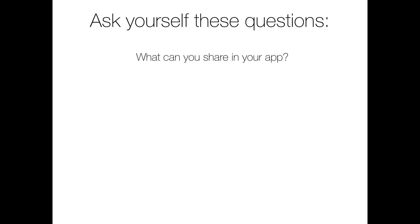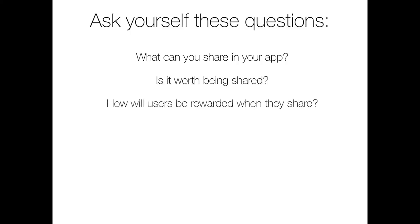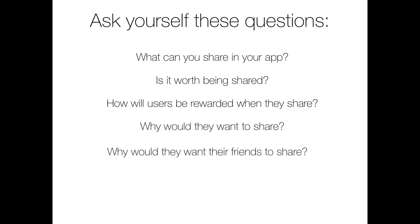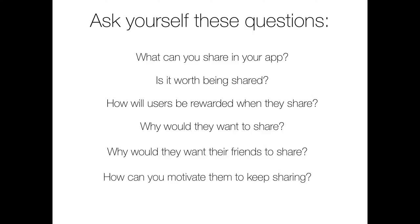What can you share in your app? What do you have to offer to your users? Why is what you're sharing with your users important? What is it you're allowing your users to share that is worth being shared? How will you reward users when they share? Why would they want to share? Why would they want their friends to share? How can you make them want their friends to share the posted content? How can you motivate them to keep on sharing consistently?